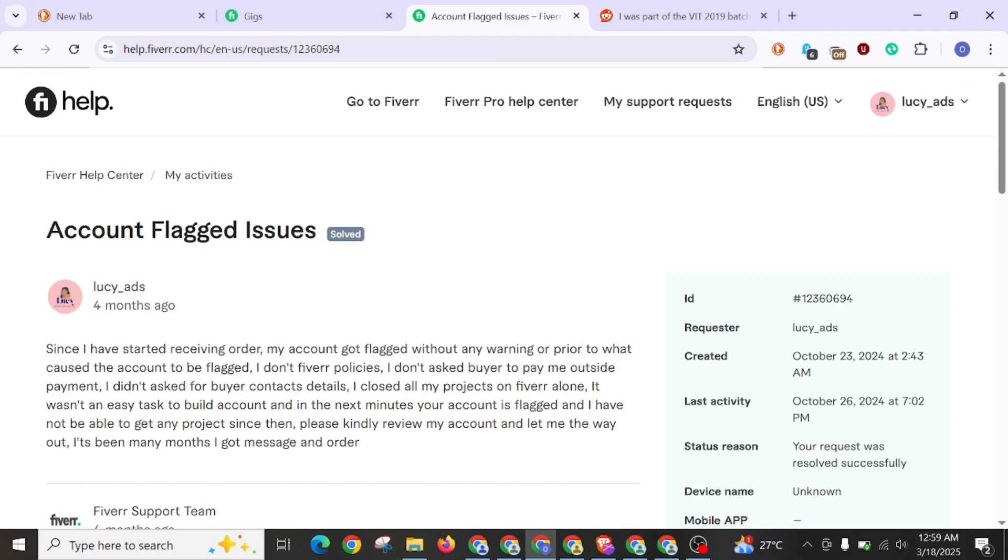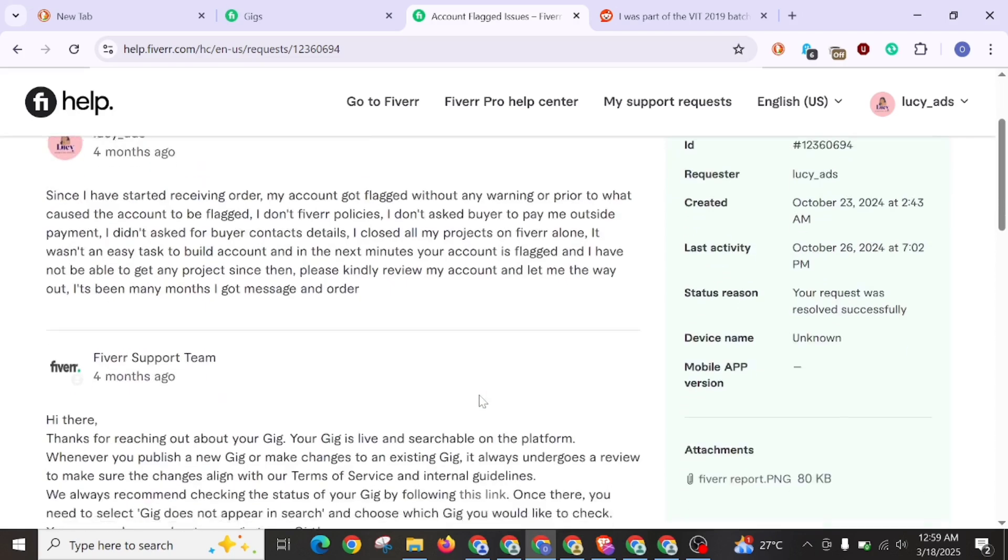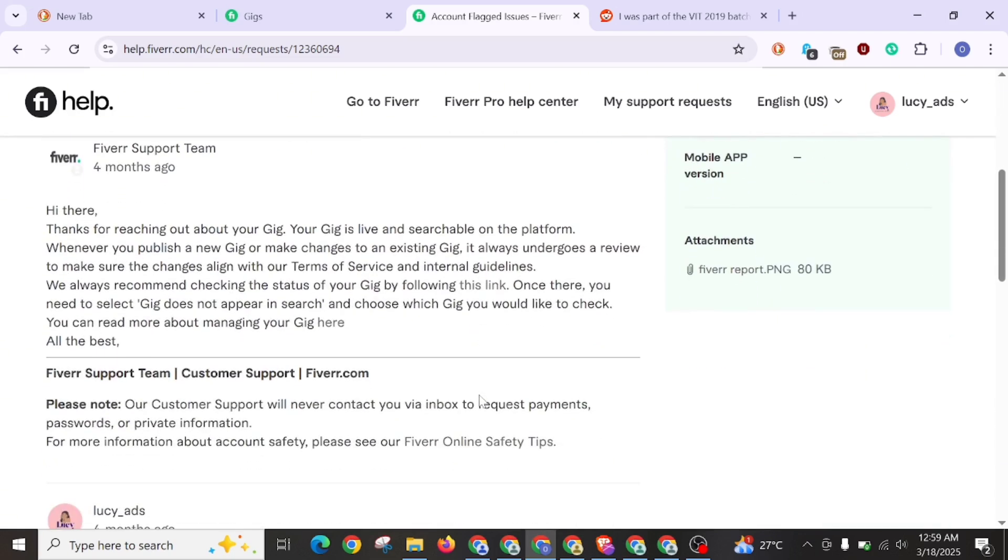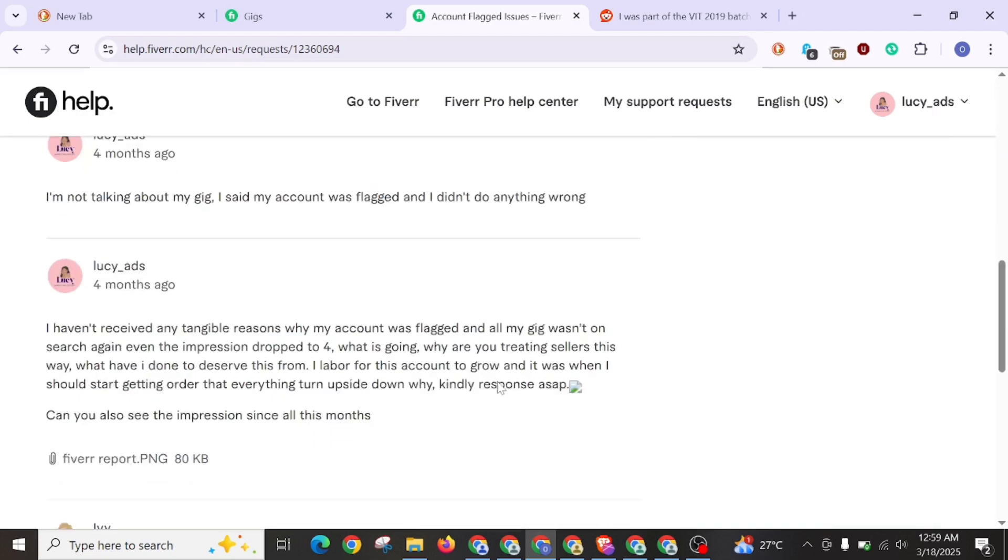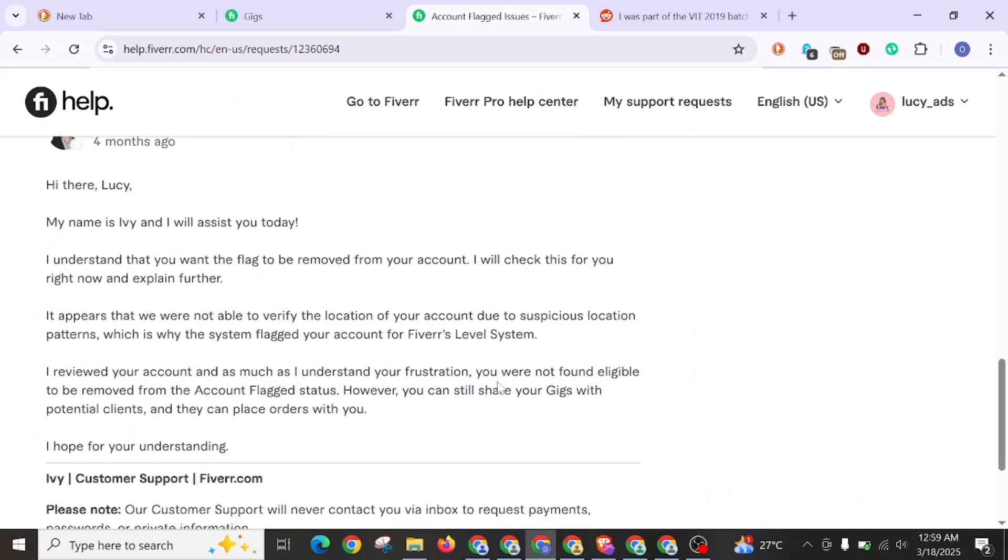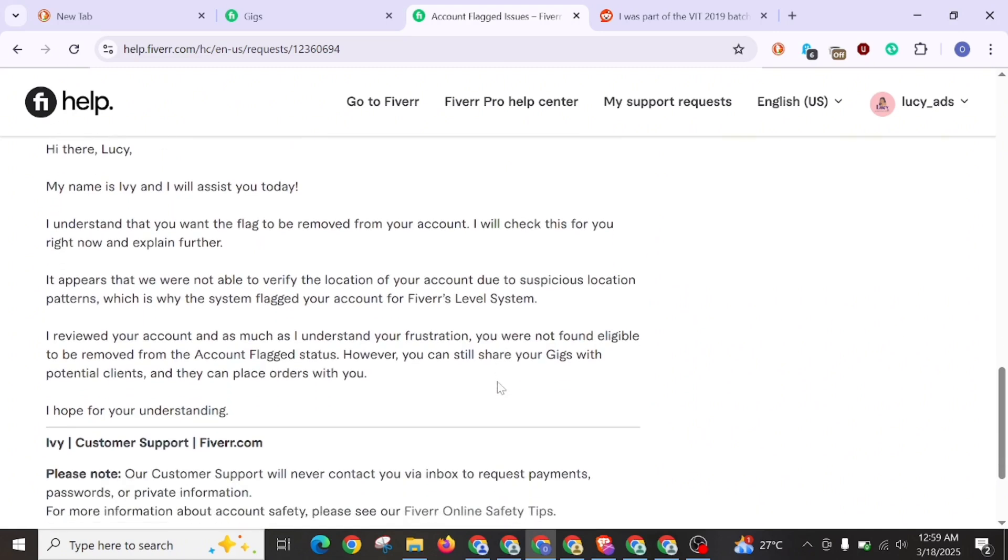So if you are using your UK account, that means you use the same VPN, same location to log in your account on your mobile phone. That's why, when I visited four months ago when my account was flagged, what they said to me is: it appears that you are unable to verify location of your account due to insufficient location pattern, which is why the system flagged your Fiverr account.